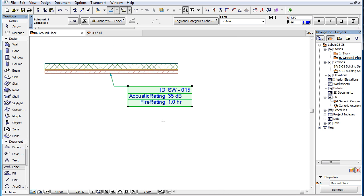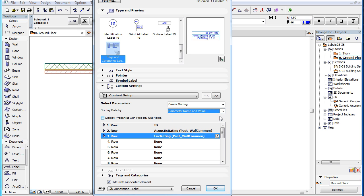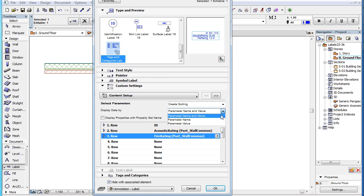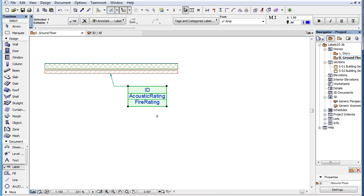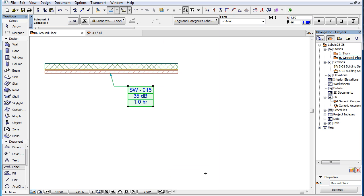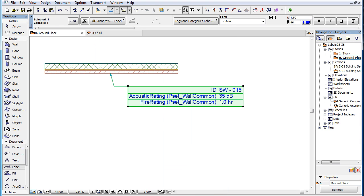These also include IFC Properties and Categories. In the Display Data By field, you can select what data columns to display: Parameter Name and Value, Parameter Name, or Parameter Name and Parameter Value. If you check the Display Properties with Property Set Name checkbox, IFC Properties will be displayed in the Label with their Property Set Name also displayed in parentheses after their Parameter Name.